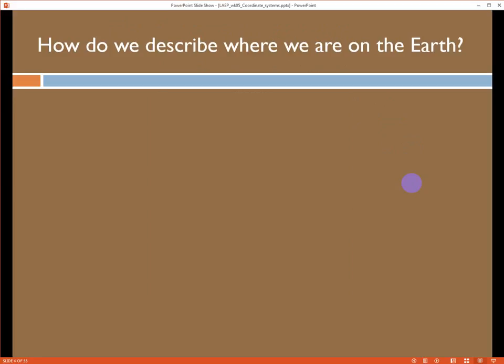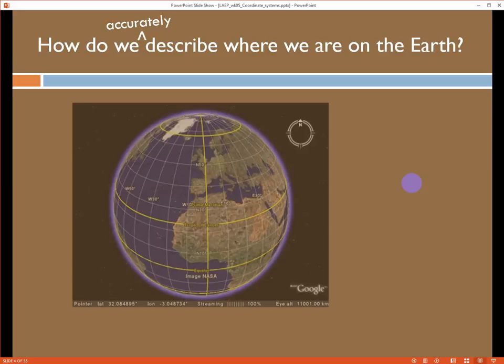So the fundamental question in GIS: how do we describe where we are on the Earth? All of our spatial data has to be connected to the Earth, and we have to be able to communicate where we are without any question — it needs to be definitive. On top of that, we want to be able to do it very accurately. We don't want to just throw darts in the dark.